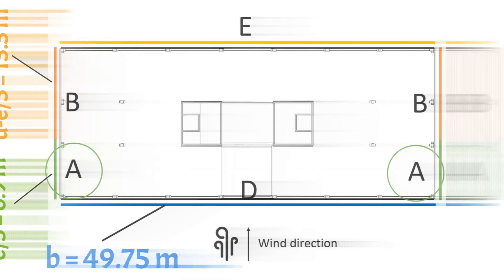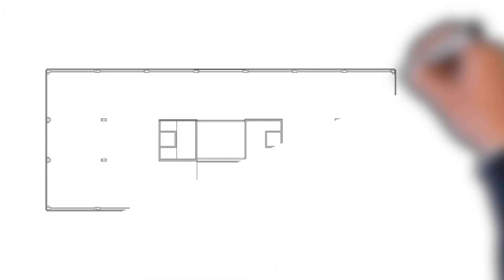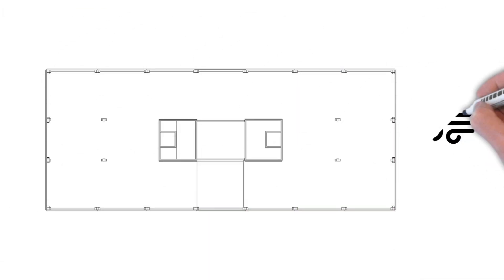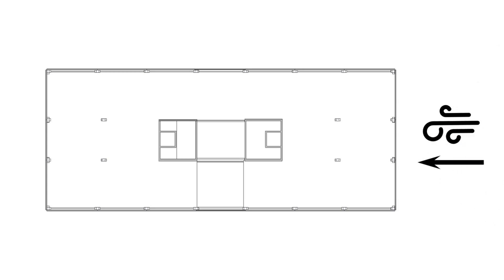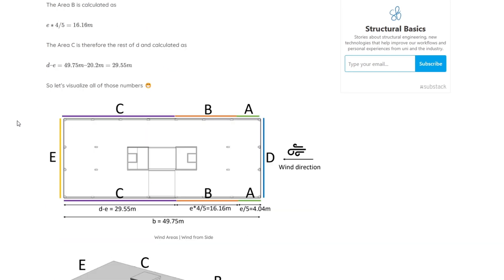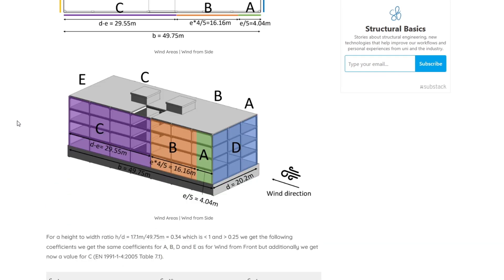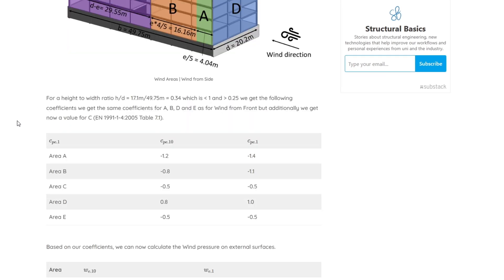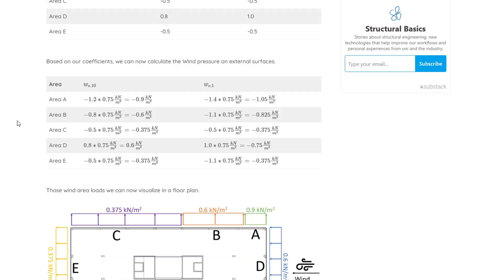Now we would also need to do the same for the wind coming from the side. But let's rather jump into the wind load calculation. I think you understood how to calculate the wind load areas. But in case you want to see the wind load area calculation for wind coming from the side, then check out our written article.